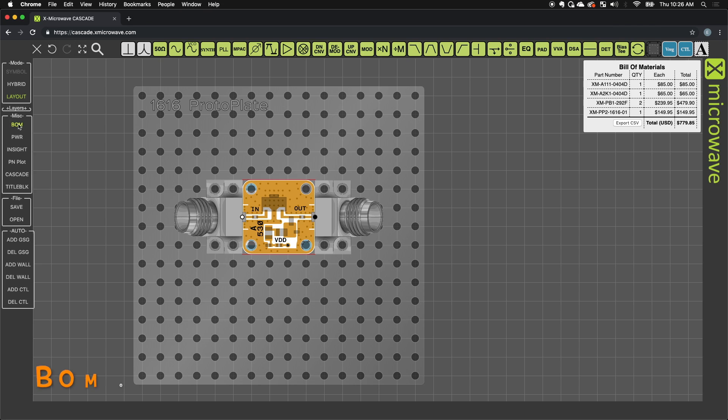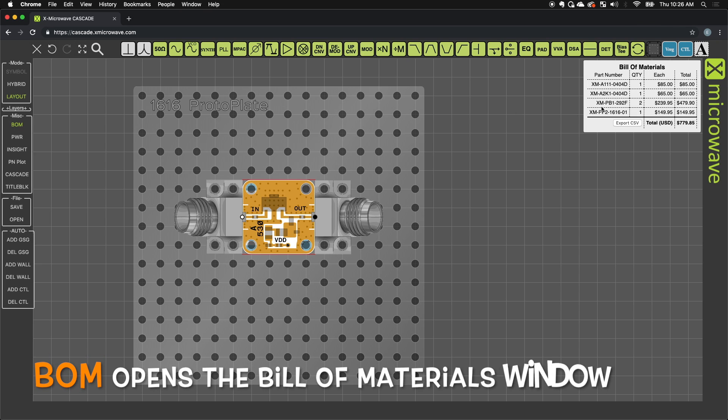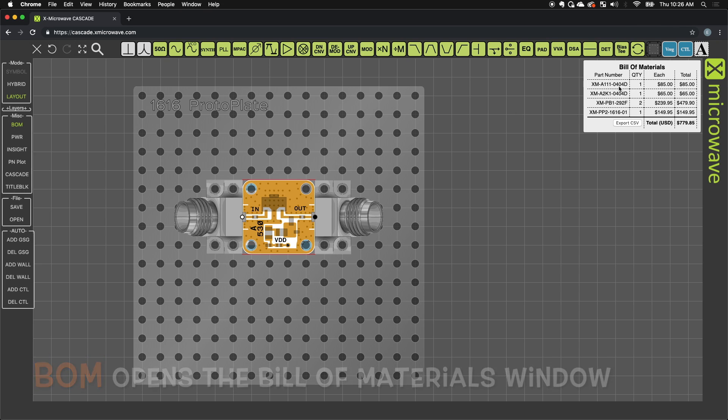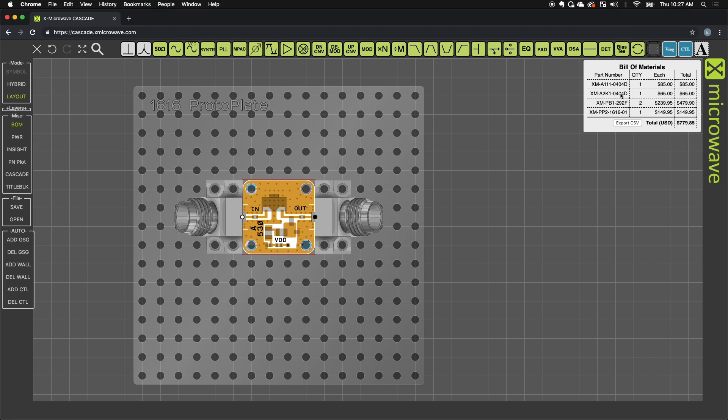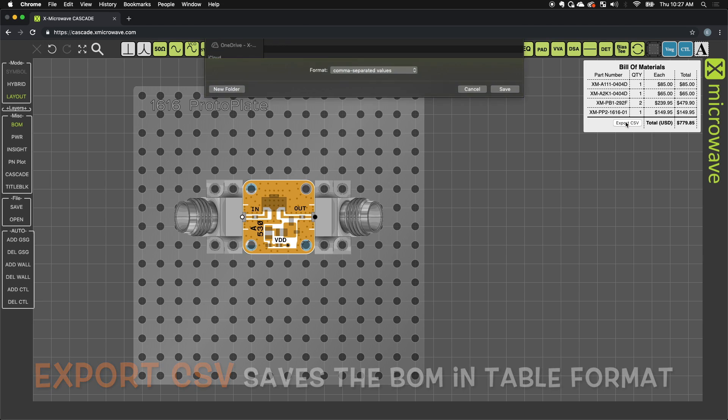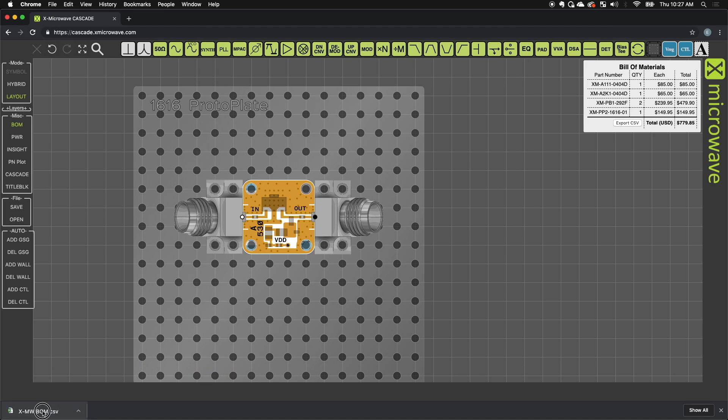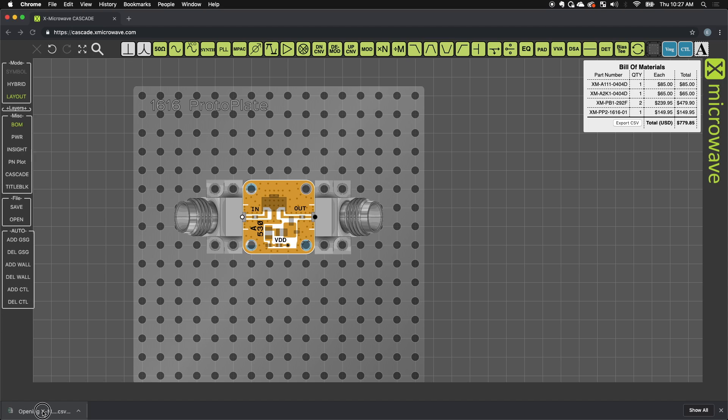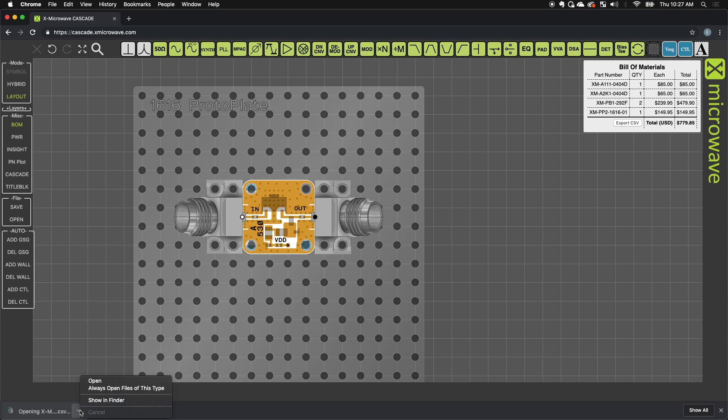I can also look at my BOM. Here are all the parts that I used: A111, the A2K1 is the bias controller, the PB1 is two of the probes, the PP2 1616 is the 16 by 16 prototyping plate. I can also press export to CSV and that will give me a more detailed description of everything that I used in my diagram.